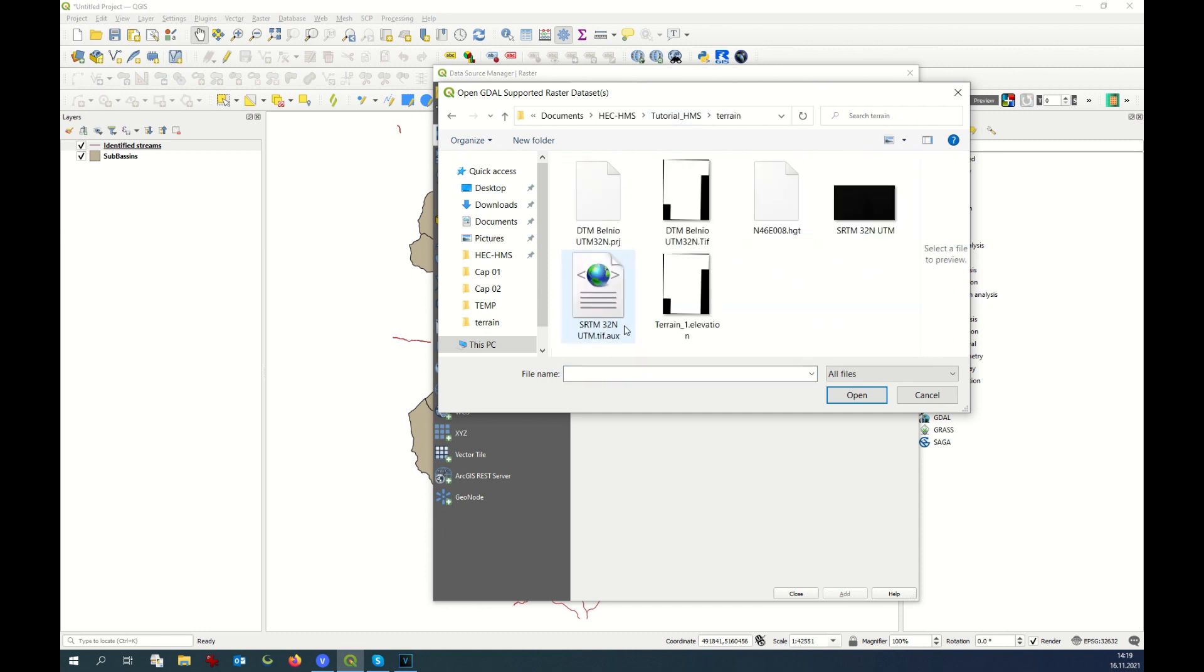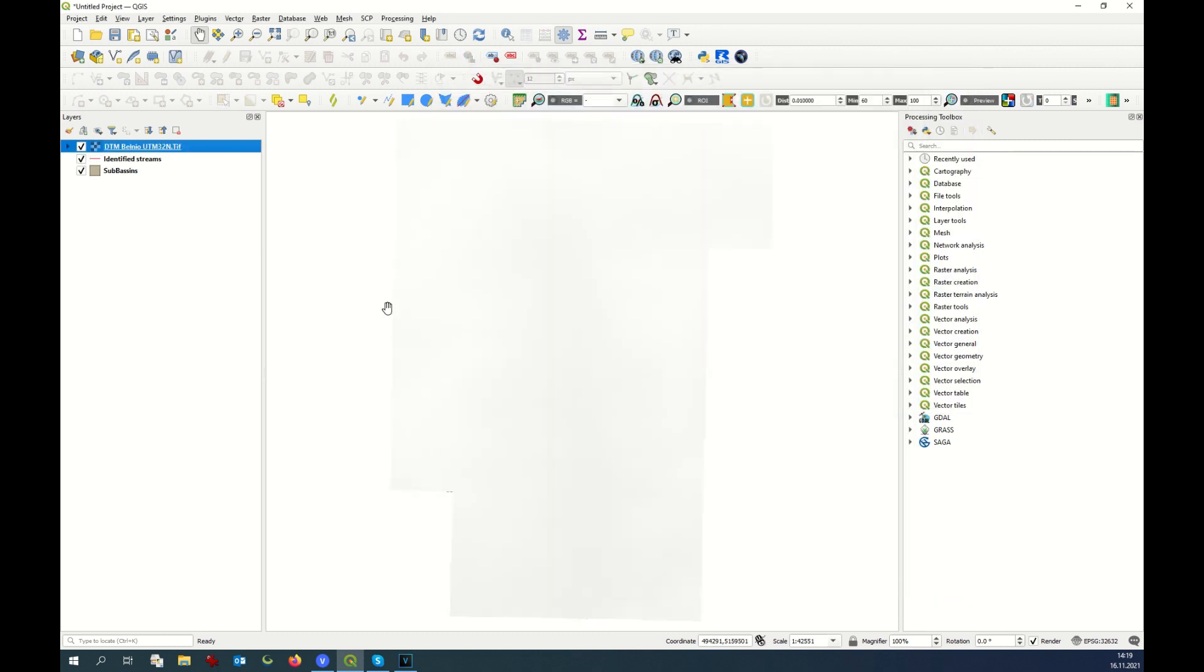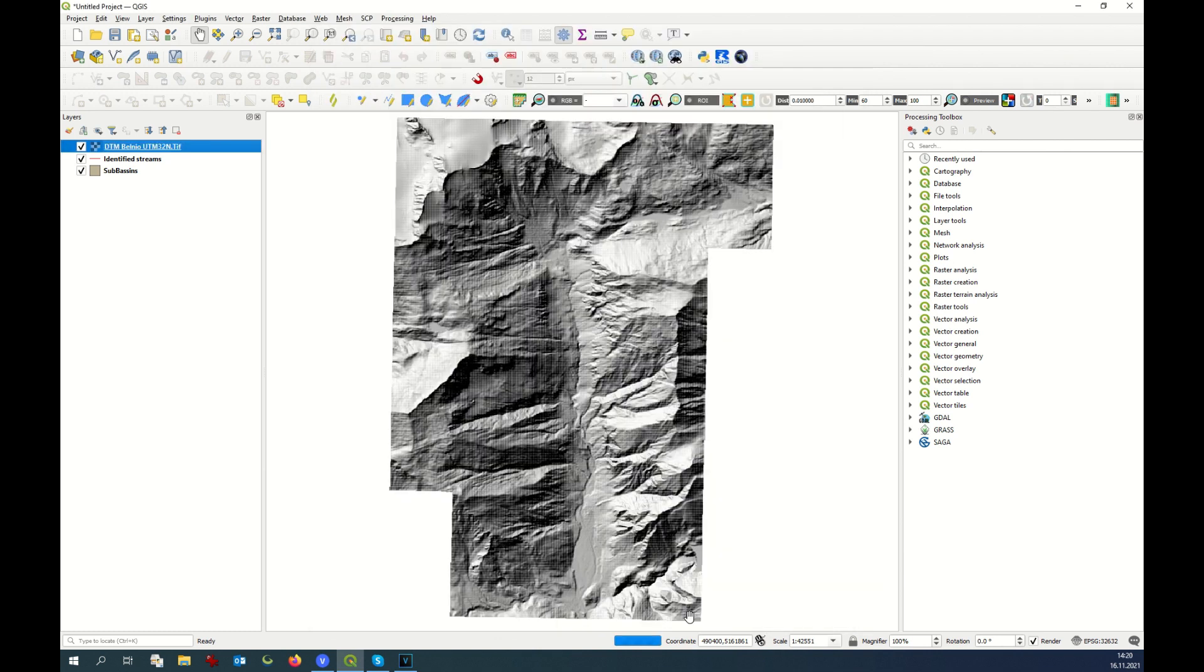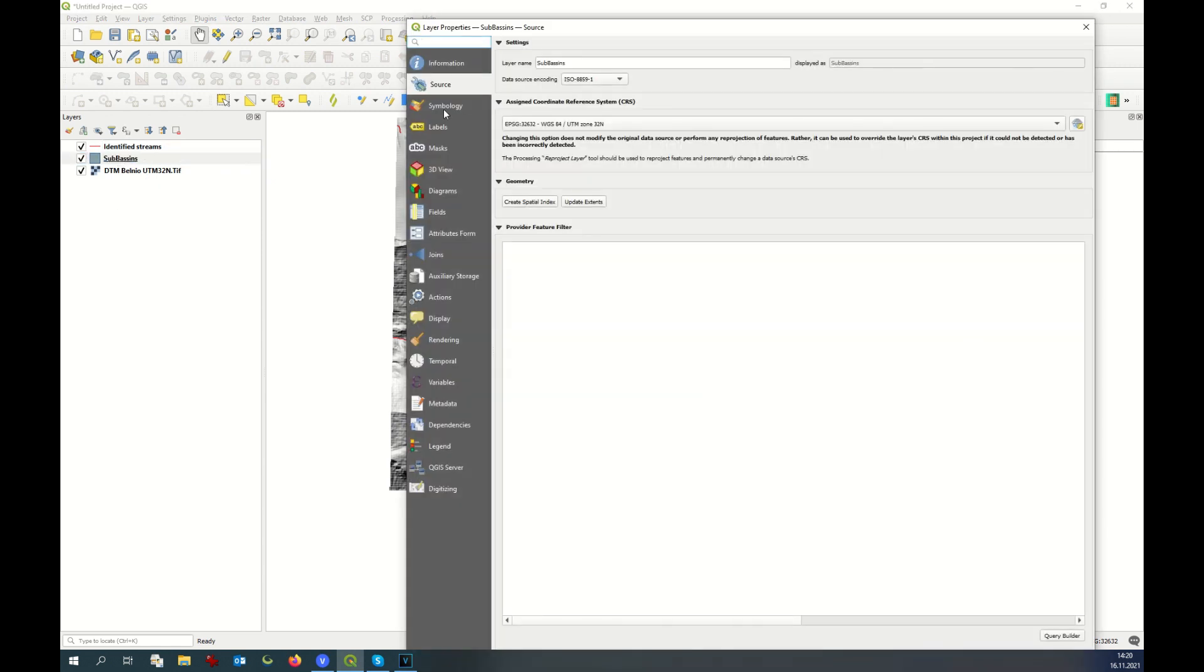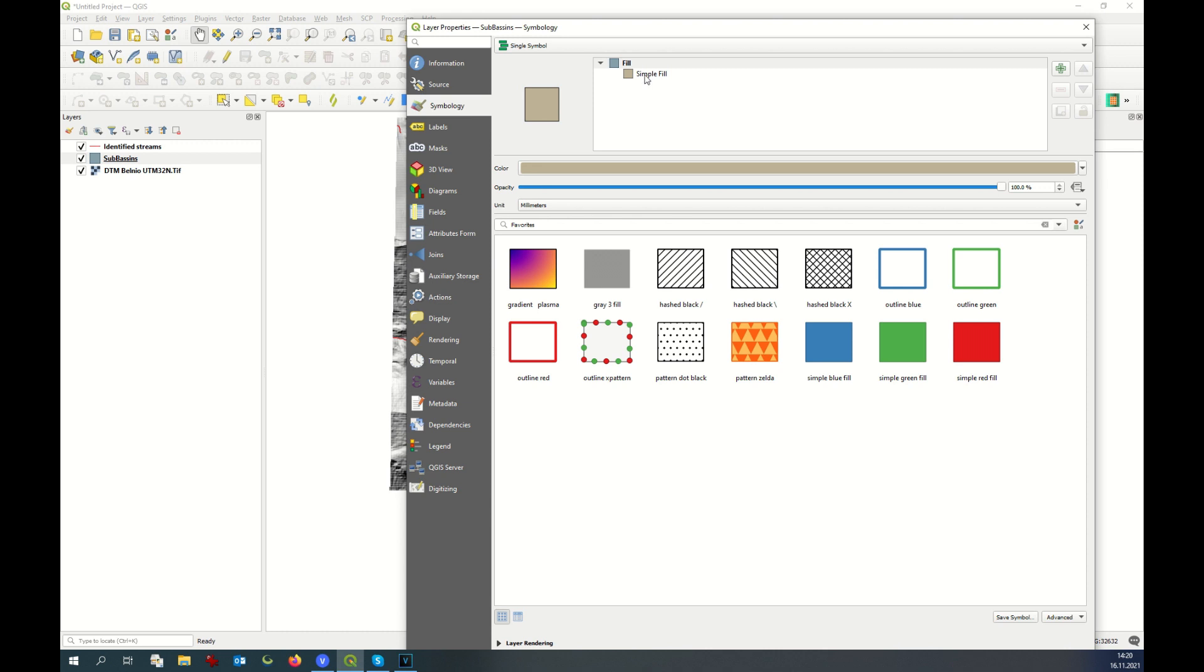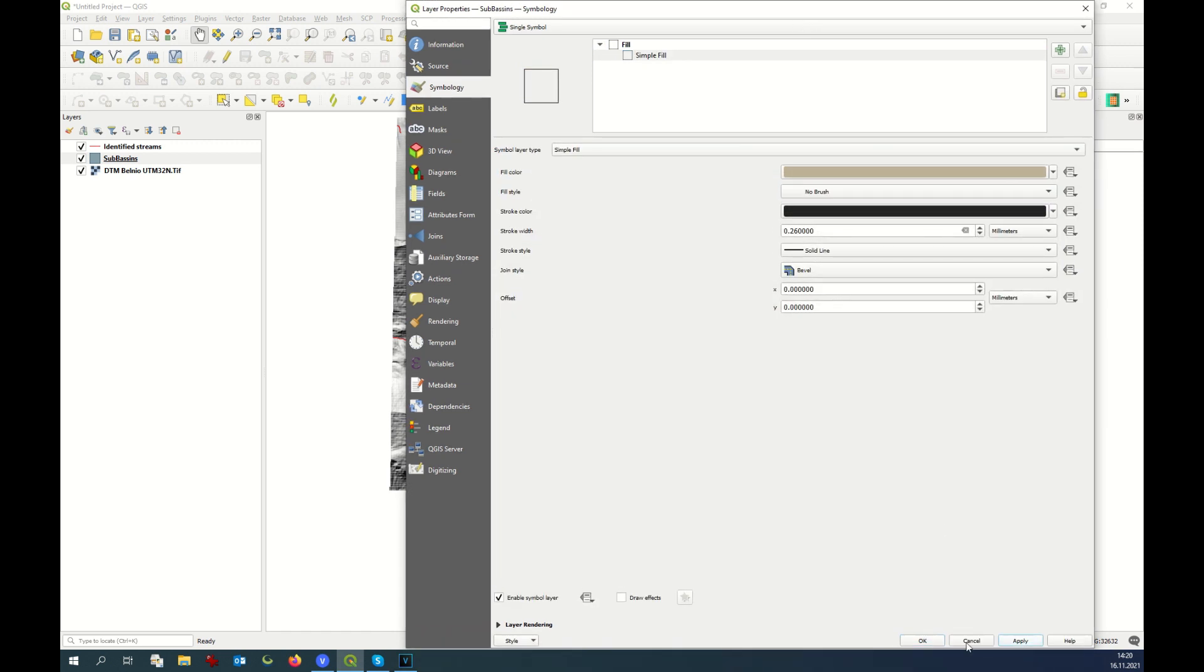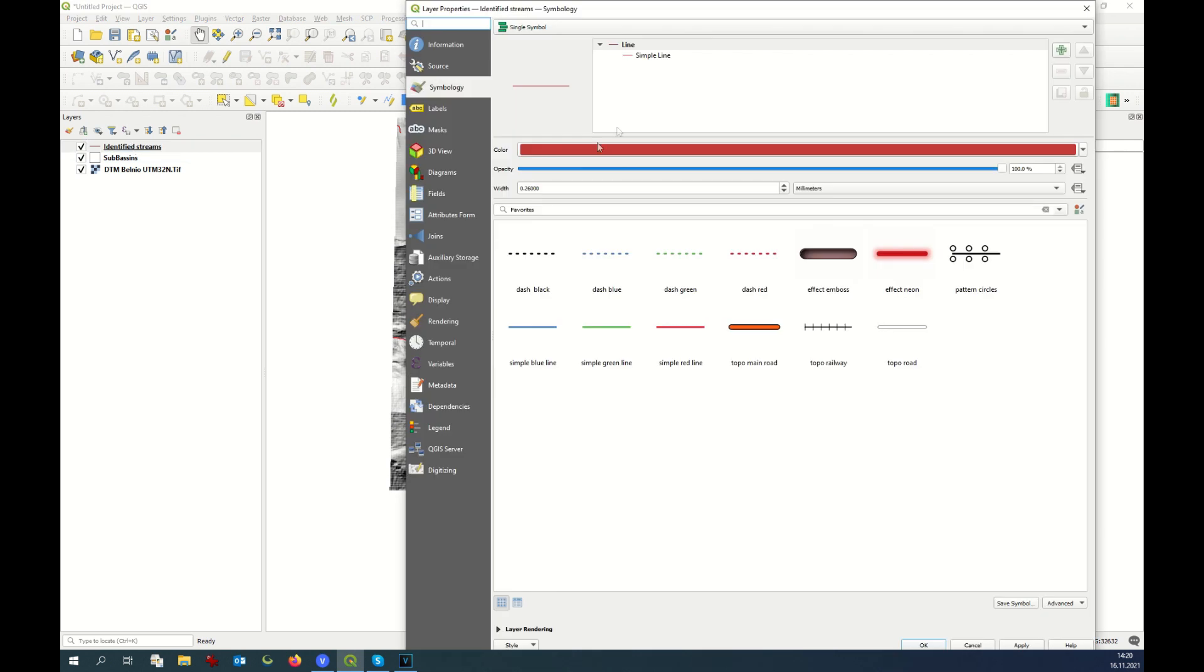Now I will better display my digital terrain model. Just click twice on the layer, symbology, and hillshade. Okay, it looks better. I put it below so that I can see. I can change as well the style of the basin. I make it transparent, yes.